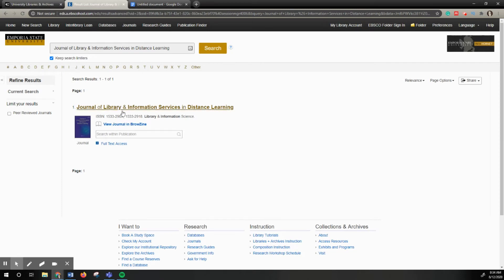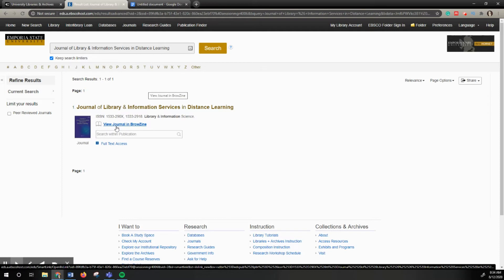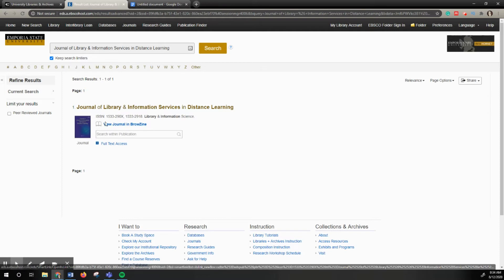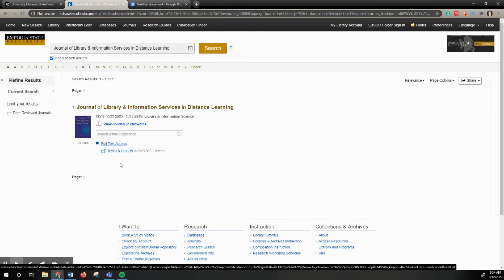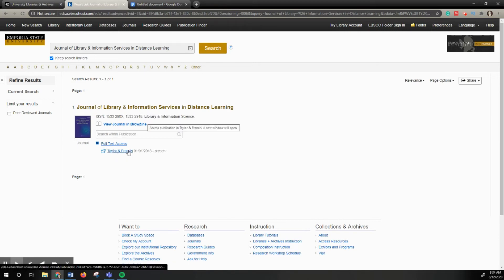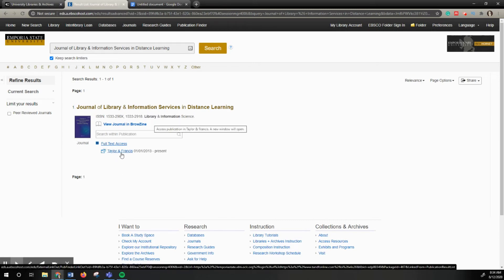So here's the journal pulling up. It shows that I'm in browsing, which is another tutorial that you can find on our YouTube channel. And then down here it says full text access. I'm going to click that and it's going to show me what databases have this journal.